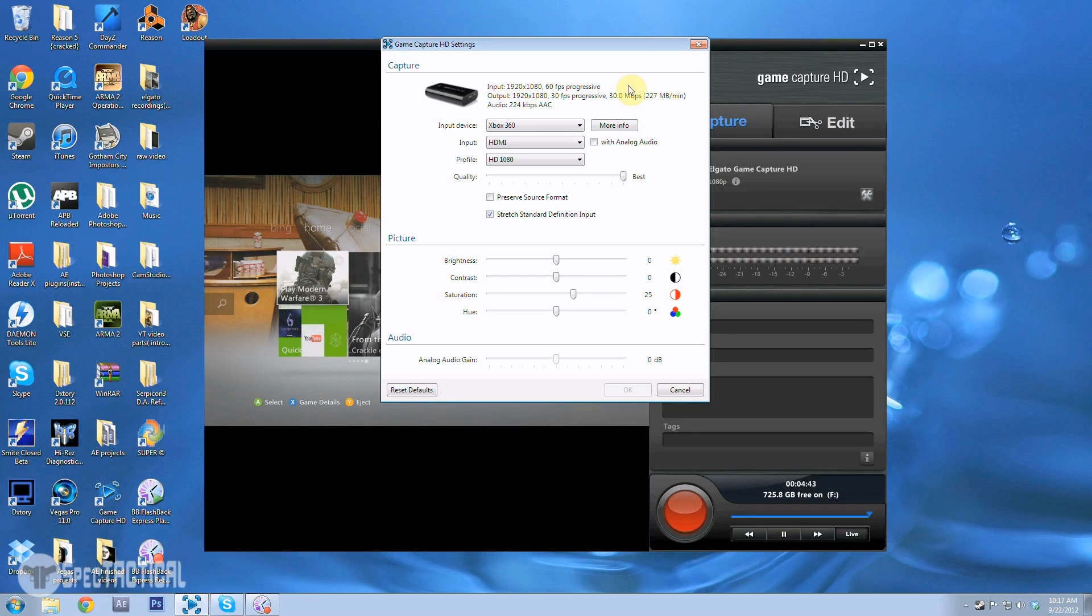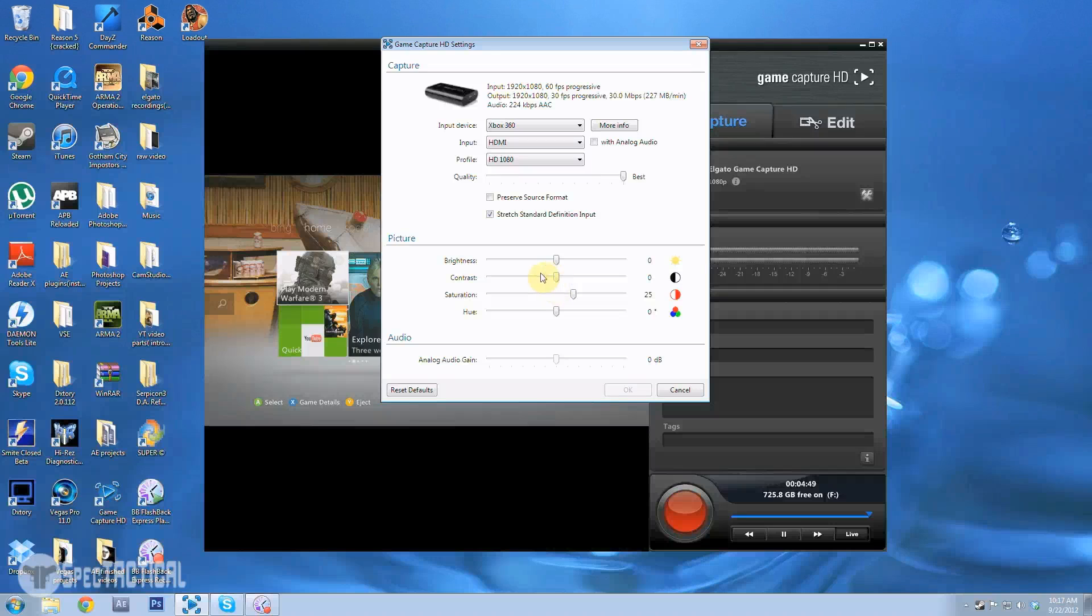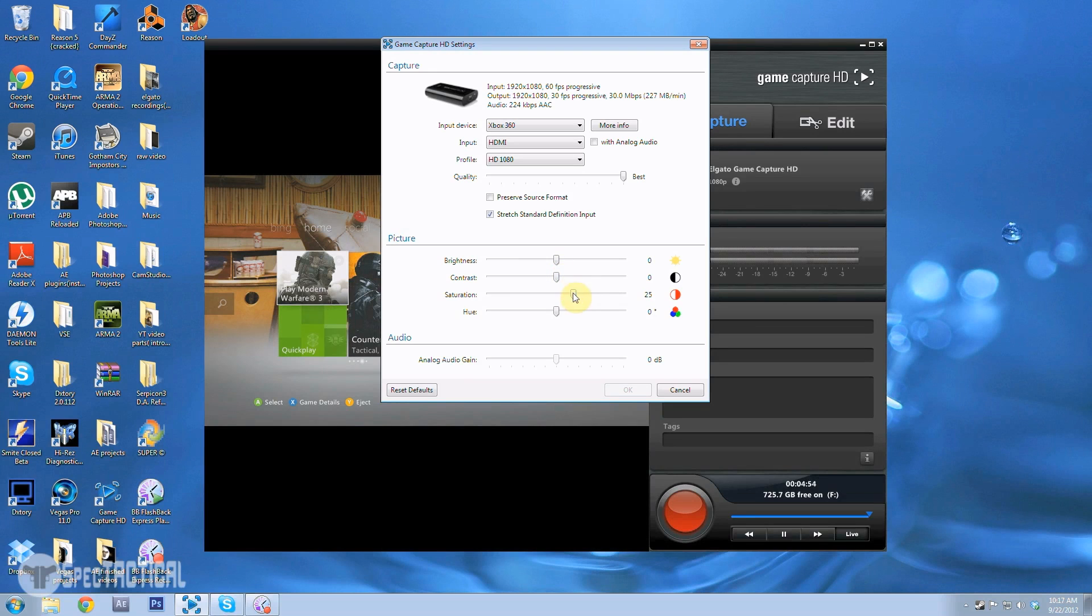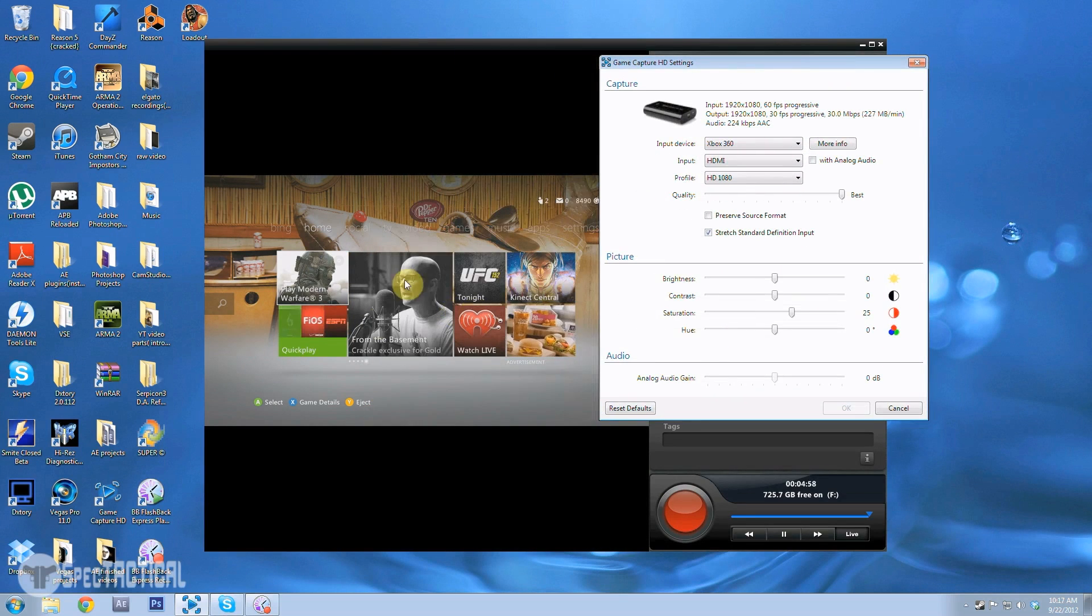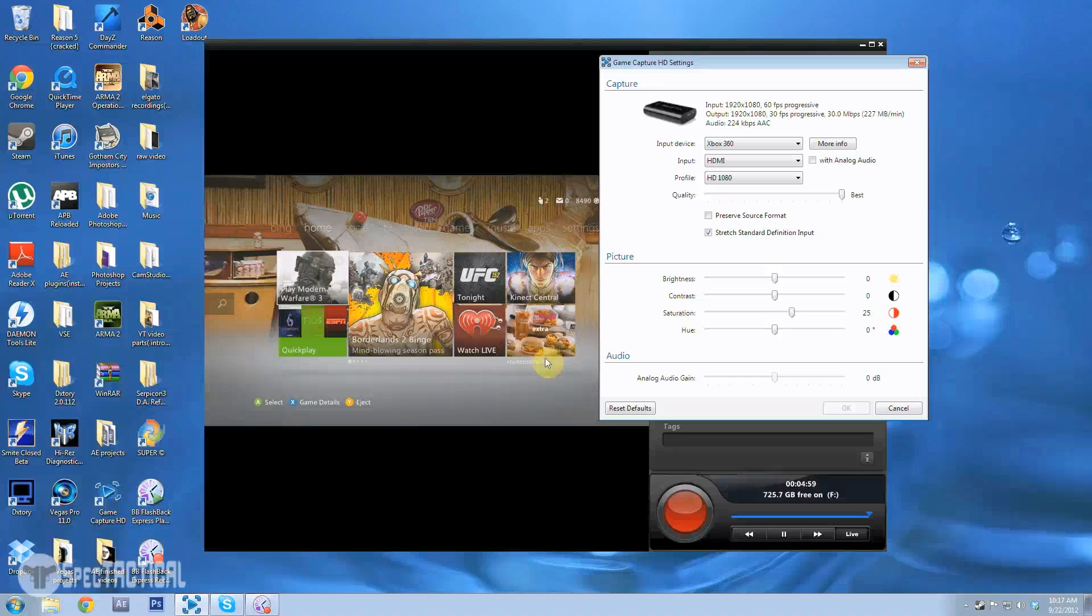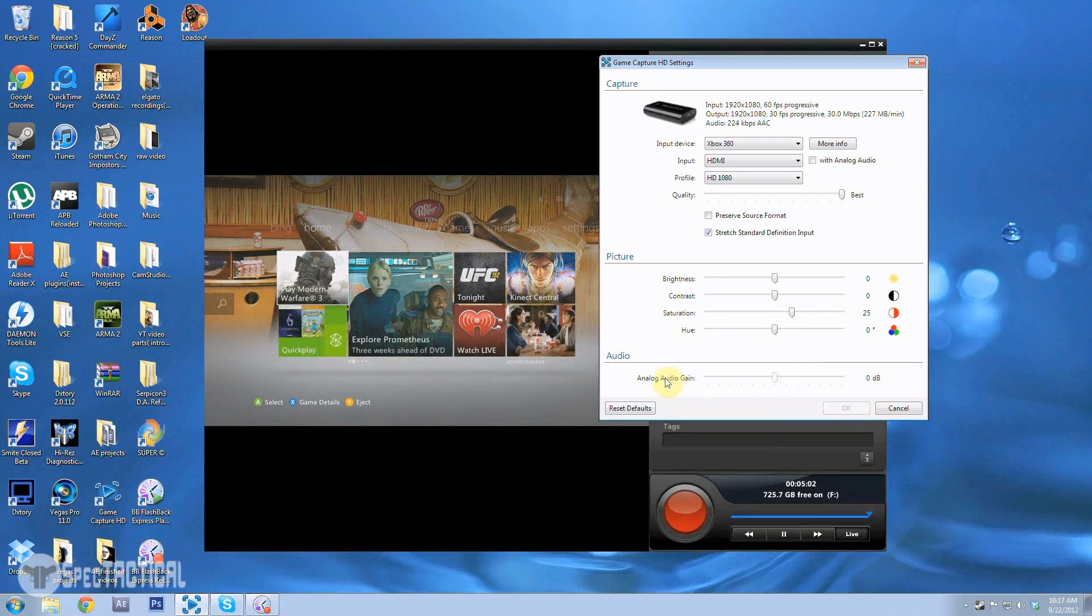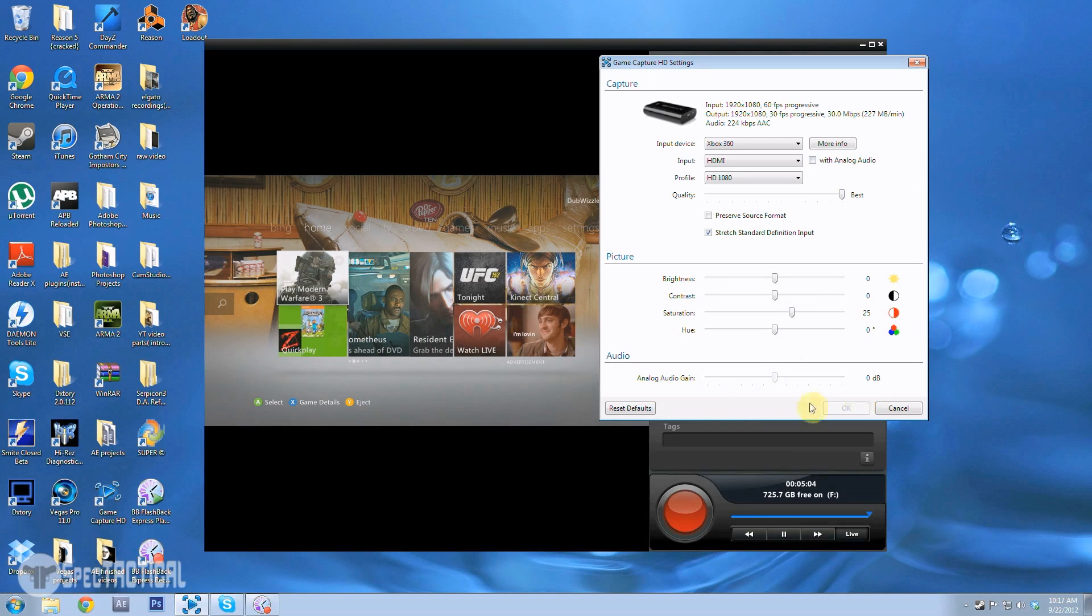The audio is just what the audio is for the output. And what's interesting about the picture settings, you can change these in here and it'll change it on your Xbox for you, which is pretty cool. And then analog audio gain you can only use it with analog audio of course. That's pretty much it.